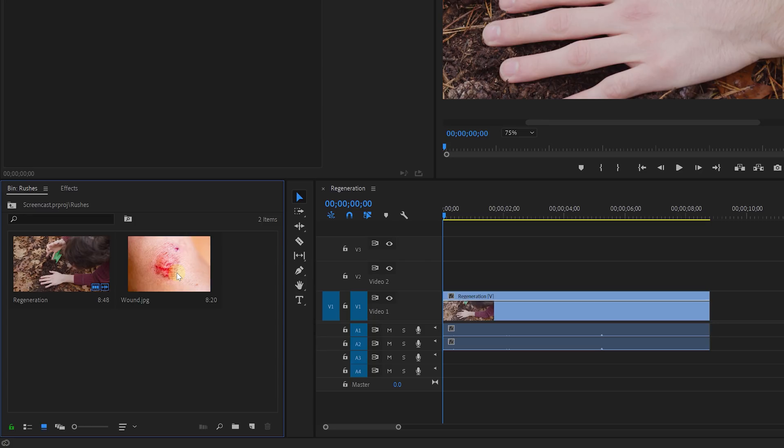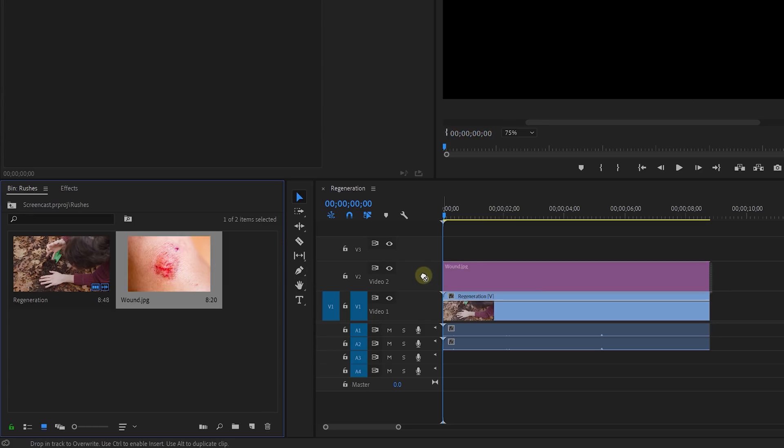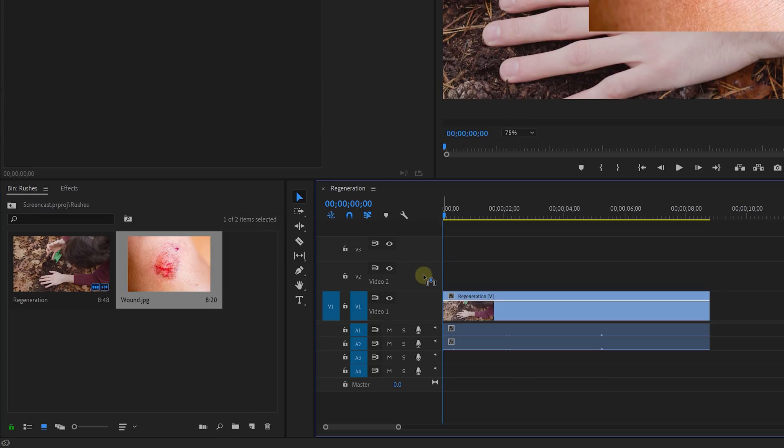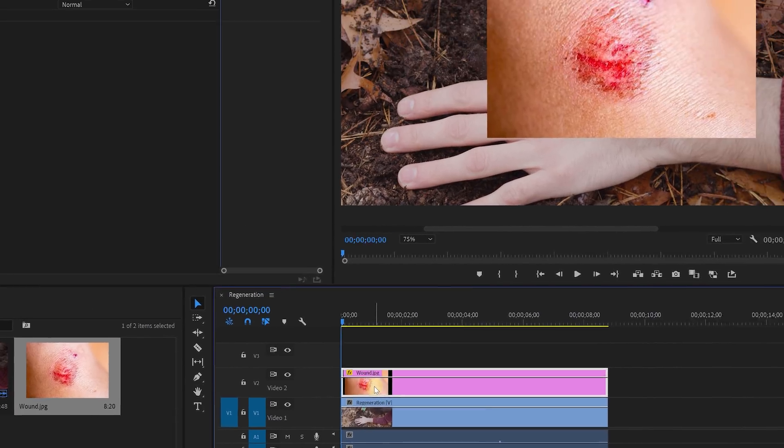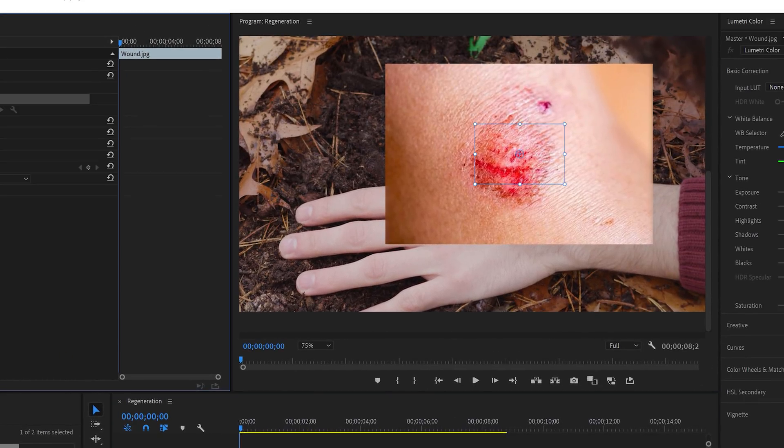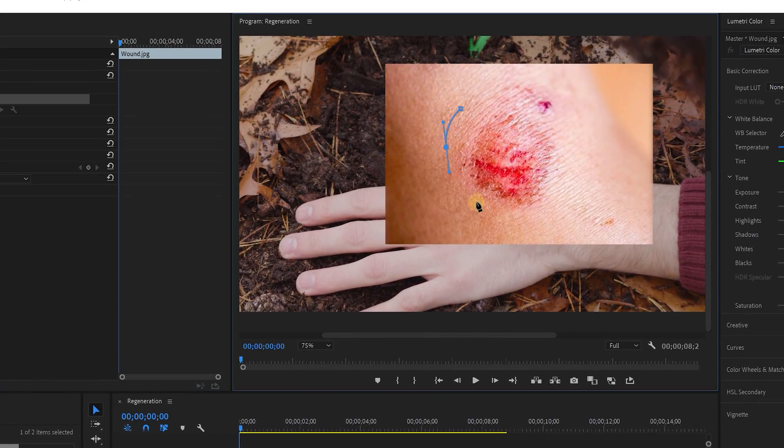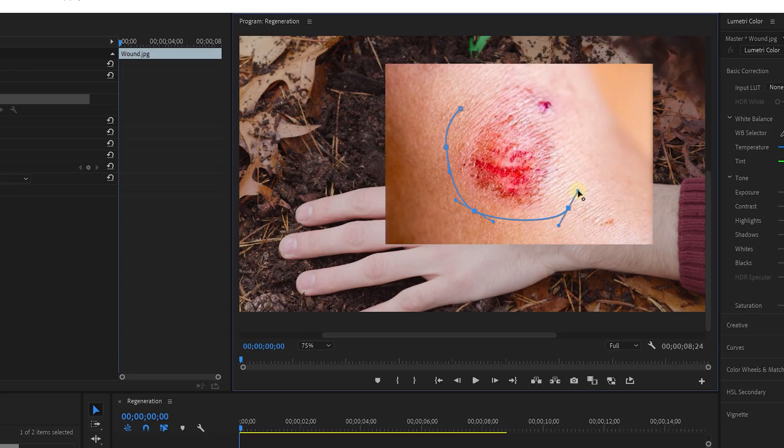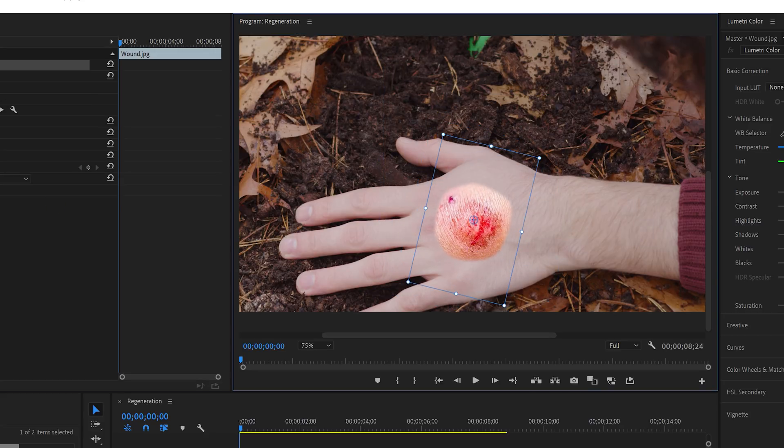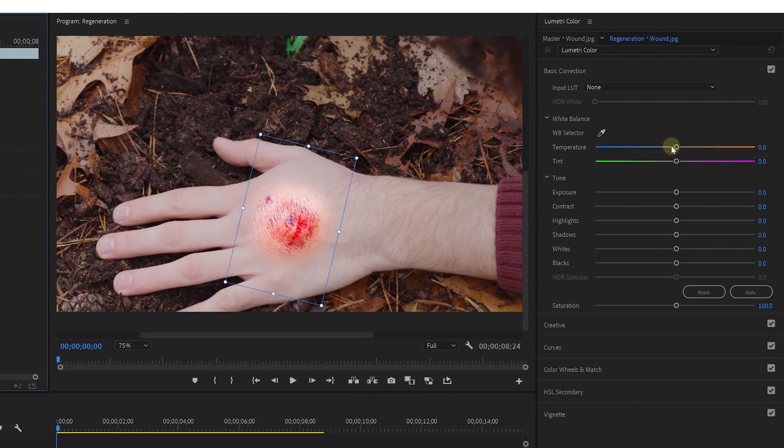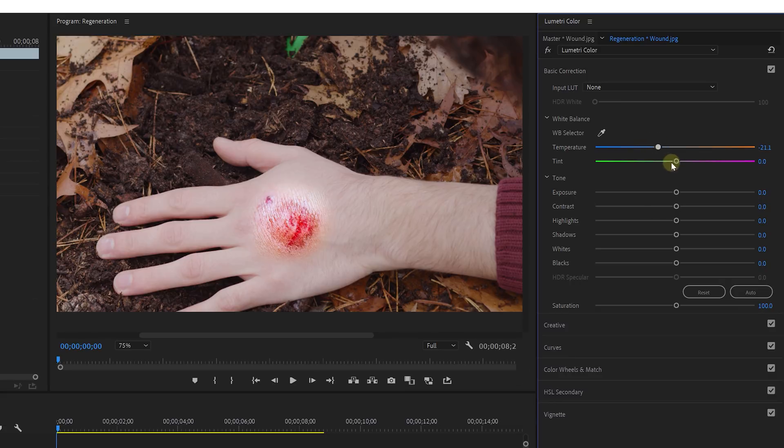In Premiere Pro place that clip in your timeline and look for a stock clip of some wound, which you can place on top of that. Using the mask tool you can draw around the wound to cut it out. Position it to the right spot and with Lumetri we can color correct it so that it matches better with our skin.